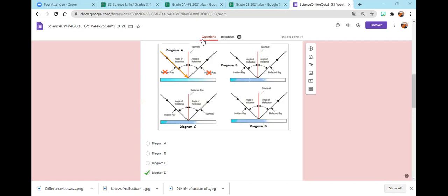What's the problem with diagram B? The rays are correct, but the angles are wrong. Excellent, Yalana. The rays are correct, but they switched the angles. Bravo, Rama.